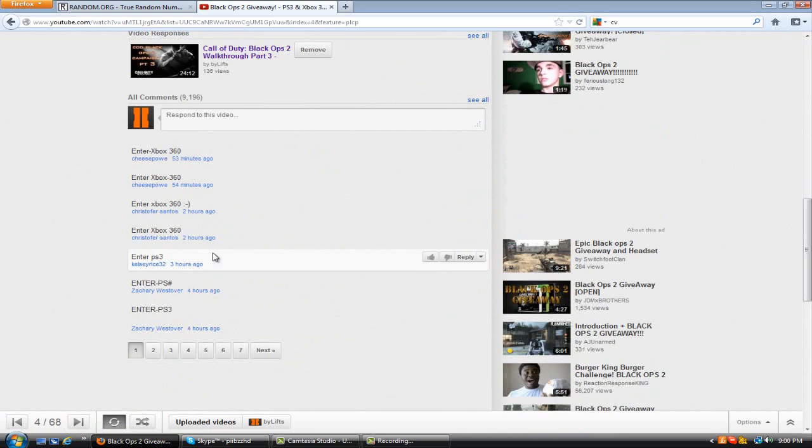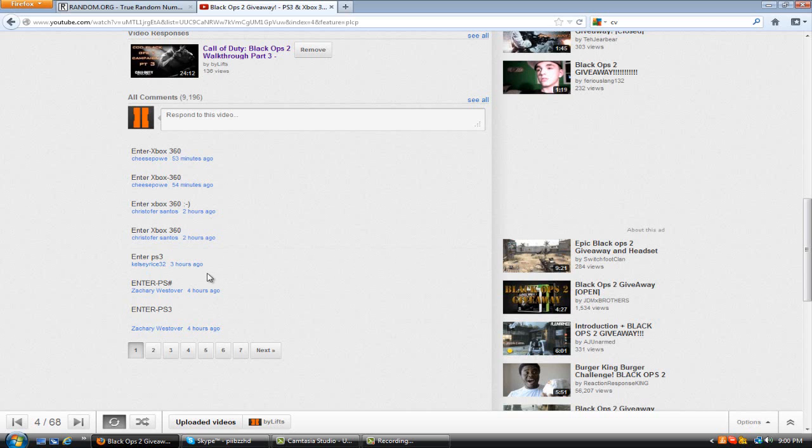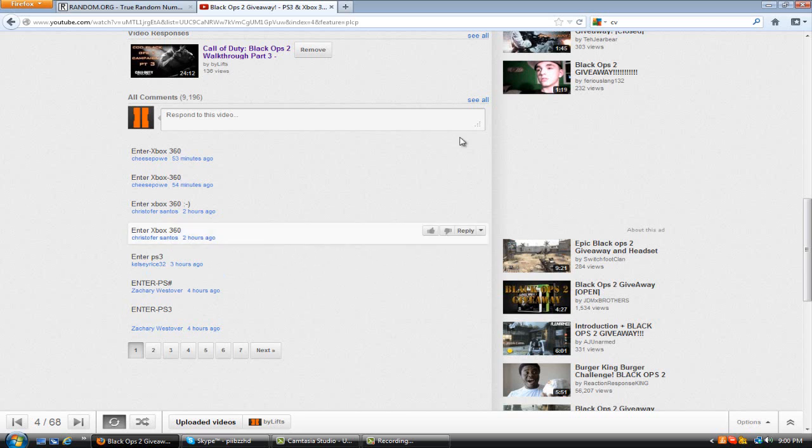So as you can see there are people who are still trying to enter for this giveaway, but do not worry. I know exactly where I ended this giveaway and who was the last person to enter, so I'm going to go to the see all comments tab.